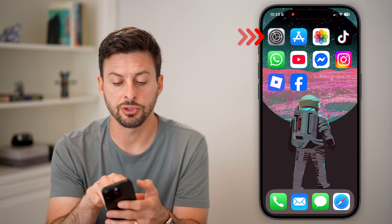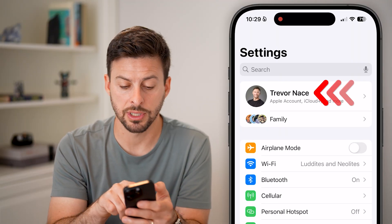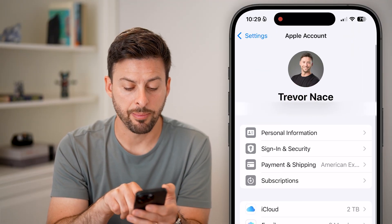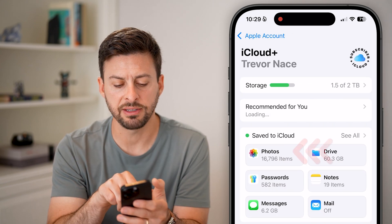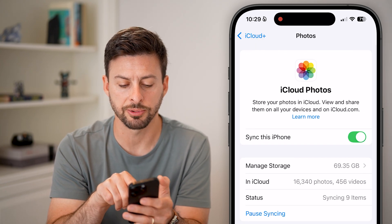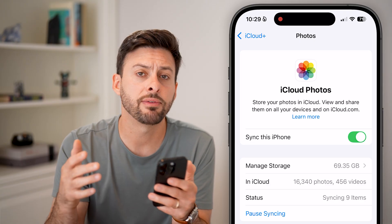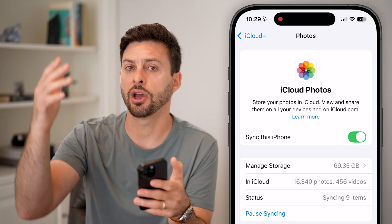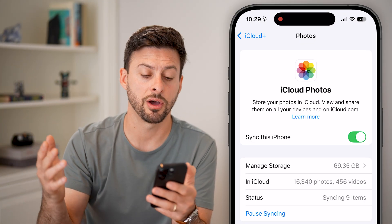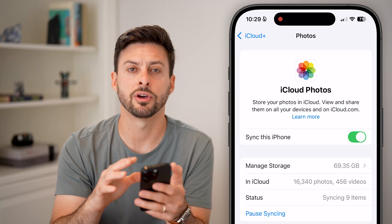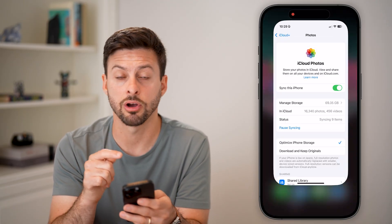If that doesn't work, go into Settings and tap on your name at the very top, then tap on iCloud midway down. From iCloud, tap on your Photos option and make sure Sync this iPhone at the very top is turned on. If it is turned off, the photos you deleted could still be on your iCloud. Turning this on syncs them up with your phone, so I would recommend toggling that on.